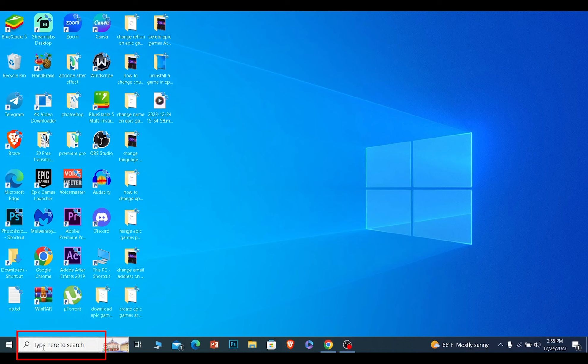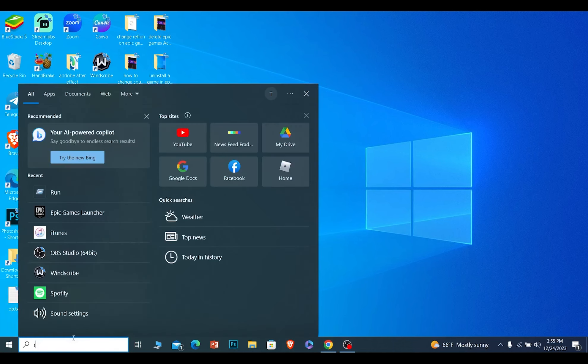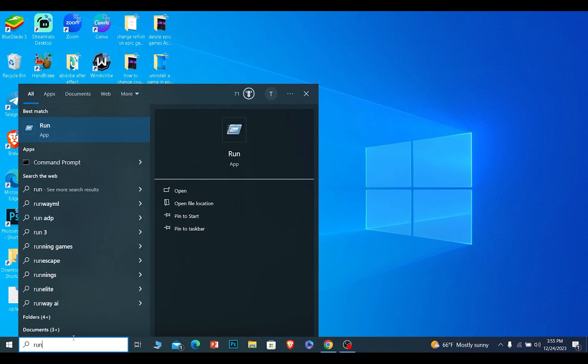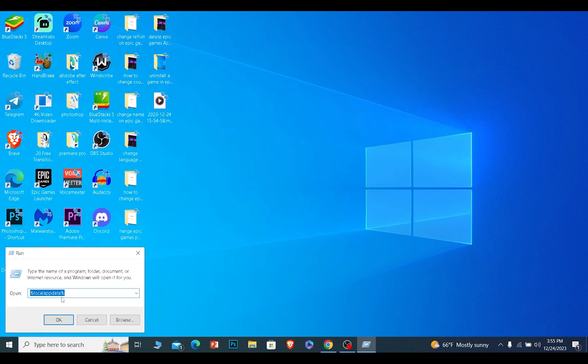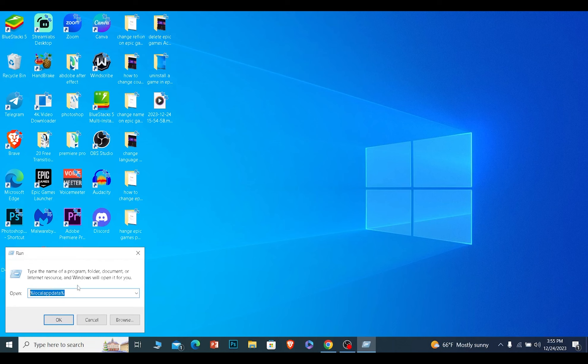On your Windows search, you want to search for Run. Click on Run. Once you open Run, you want to type %localappdata%. Make sure you type this word by word.